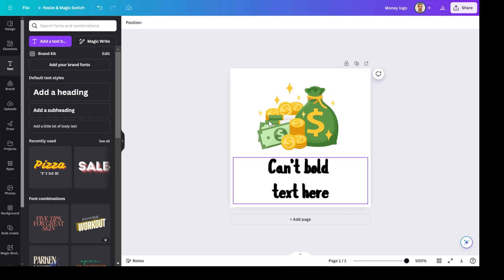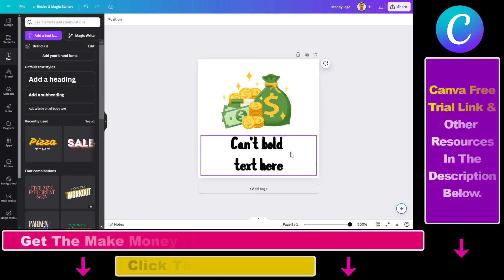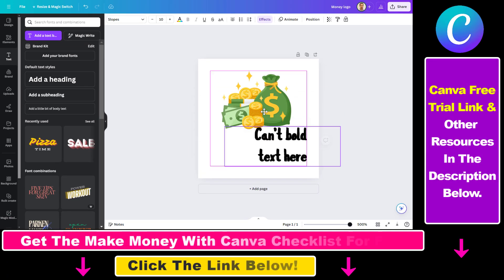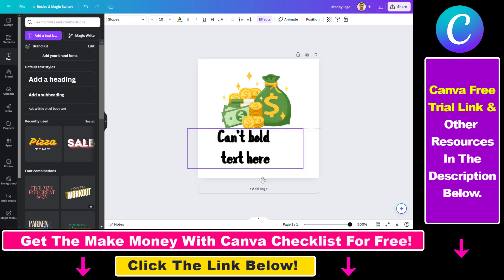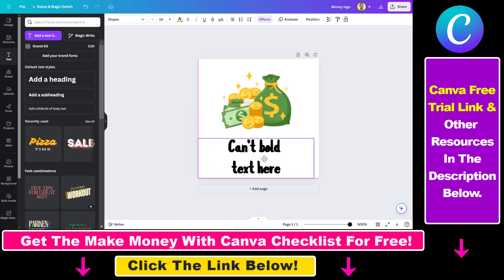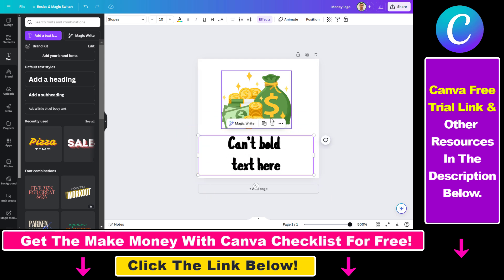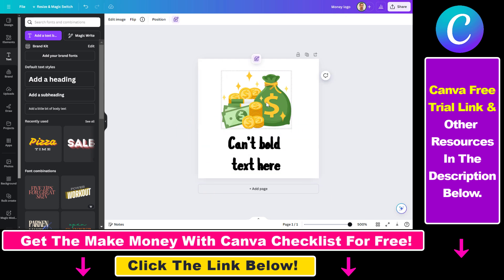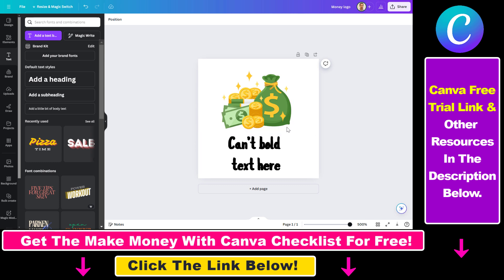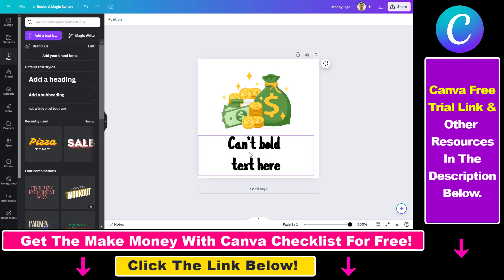Alright, so we have this test design here and as you can see I can move the text element, but if I select this design I cannot move it, unlike the text element.